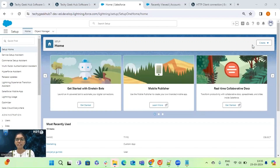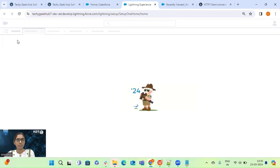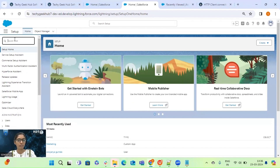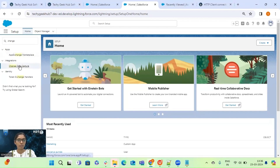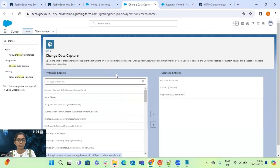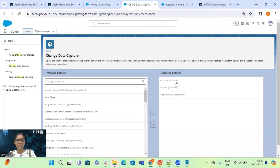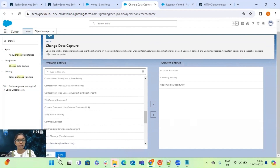Now we have to configure Change Data Capture. Navigate under Setup, then search for Change Data Capture. This is where we add objects — standard or custom — that we want to monitor. If any changes occur on these objects, the listener process will detect those events and trigger the integration. I have added three objects: Account, Contact, and Opportunity. Click Save.